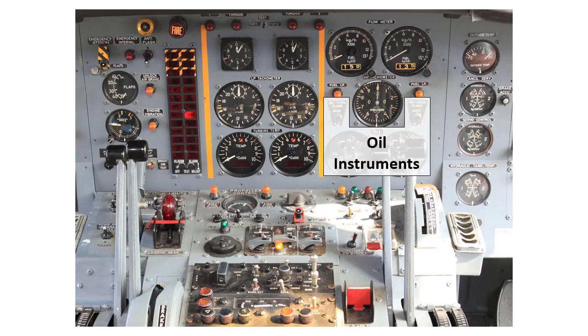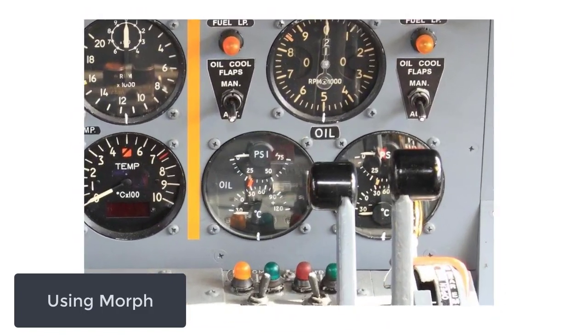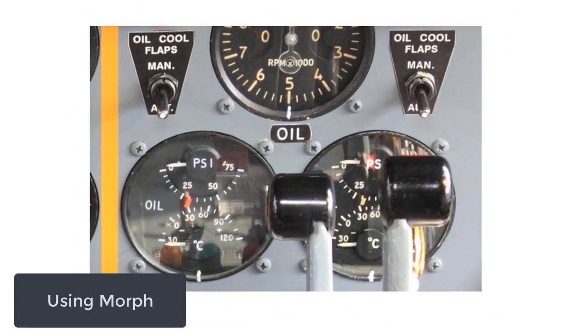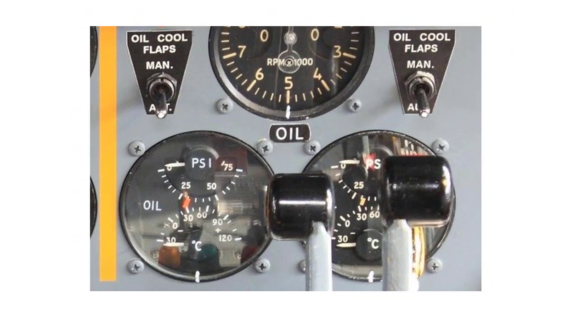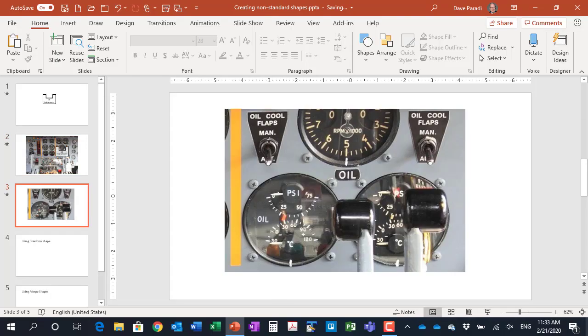So what I can do is use this non-standard shape semi-transparent to say here are the oil instruments on this particular dashboard. You'll notice I have to go around that gauge because that's not an oil gauge, that's for something else. So this is not a rectangle, this has to be a non-standard shape. I'd say now we want to focus on the oil instruments, here's where they are on the panel. And then I can use morph to zoom in on those instruments. So that's why you would want to use one of these non-standard shapes.